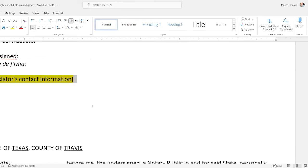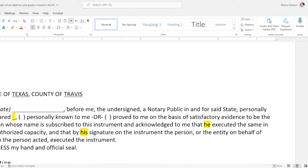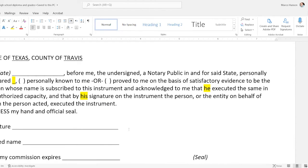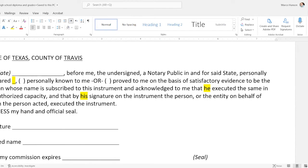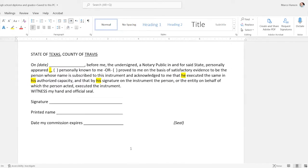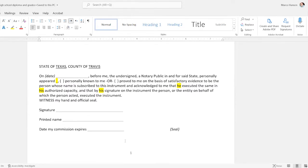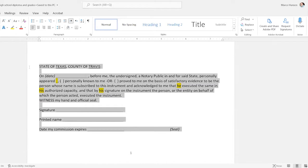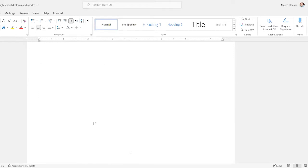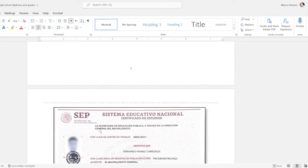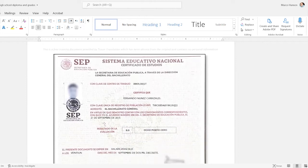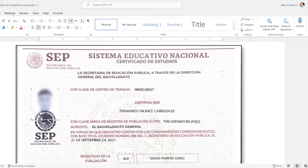If you're a sole proprietor, you could put the contact information under the signature. I already have the notarization statement set up if a translation needed to be notarized, but since this is a transcript and diploma, nobody needs it notarized, so I'm just going to delete that. Then I'll go down to the first page of the source document.